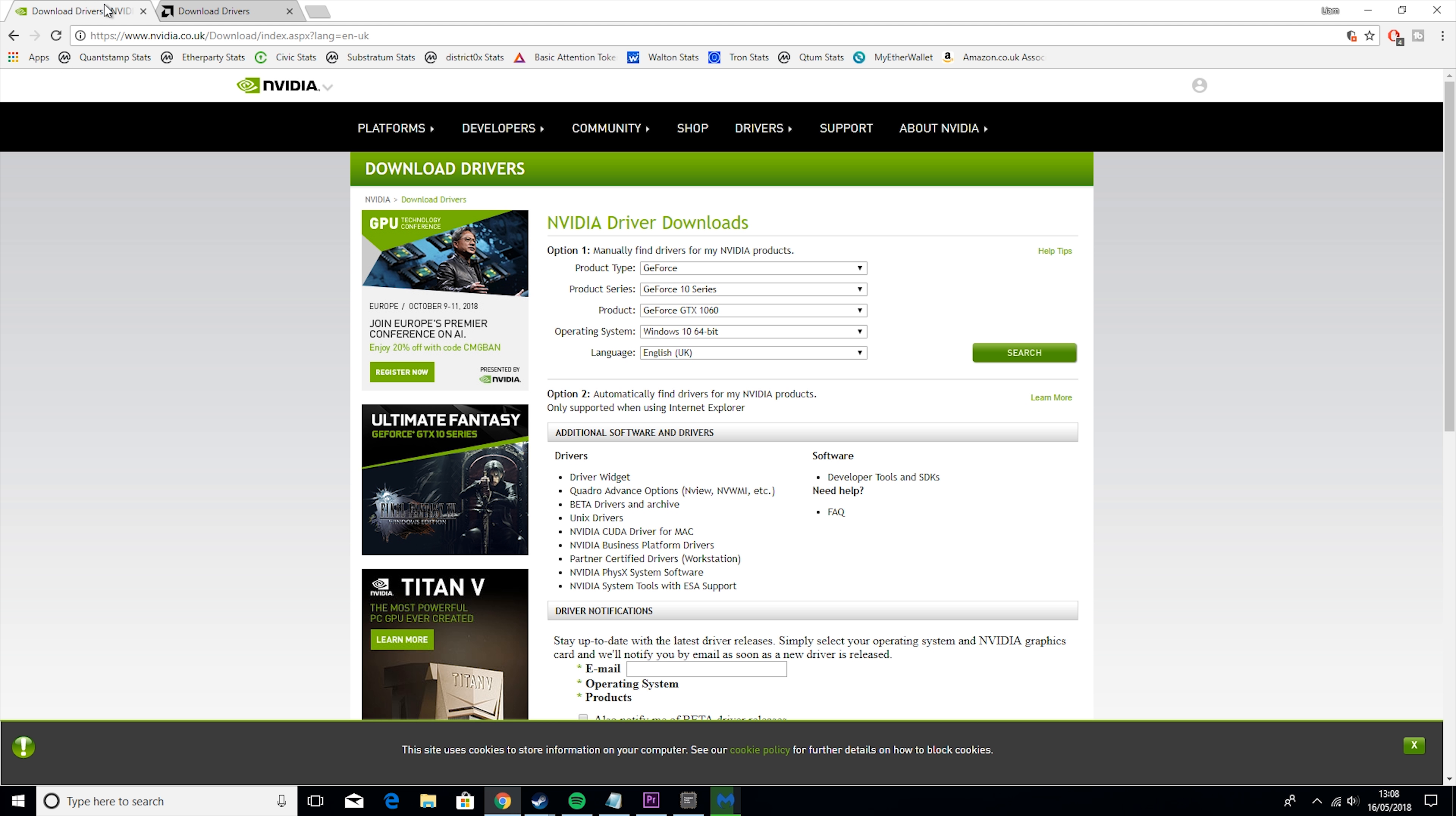So while we're waiting for this to happen, we're going to close it down because it can run in the background, and we will see our hard disk drive has been defragmented.